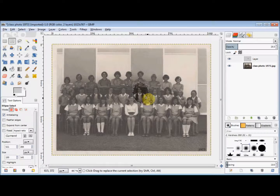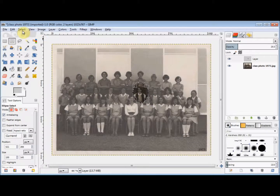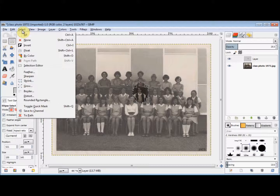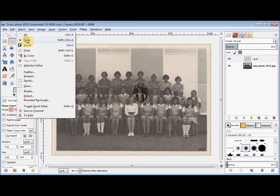Now I deselect the ellipse and stop the marching ants by clicking on Select in the menu bar, and coming down and clicking on None.